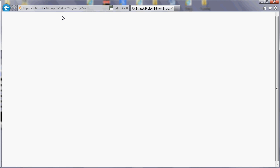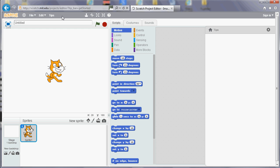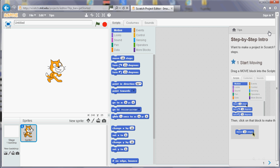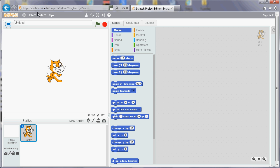The Scratch editor has various parts. The bit on the top left is the area where the action in your program takes place, so it's got a background and some characters. It always comes with a character of a cat, but you can remove that and add your own, we'll have a look at that in a minute.